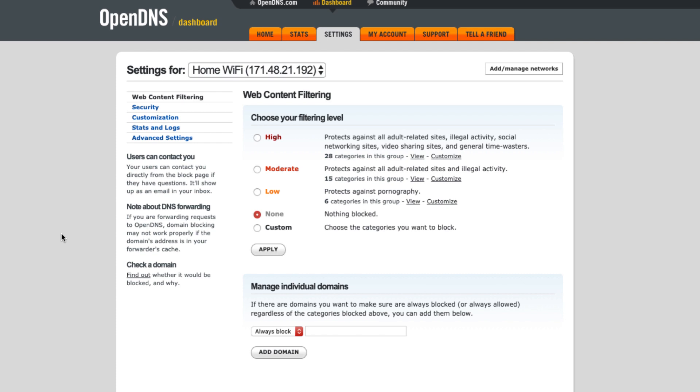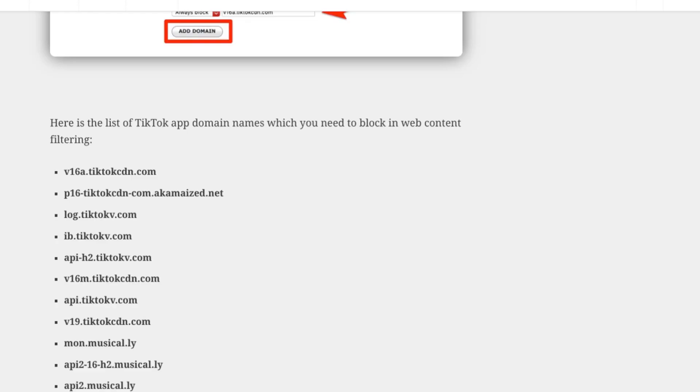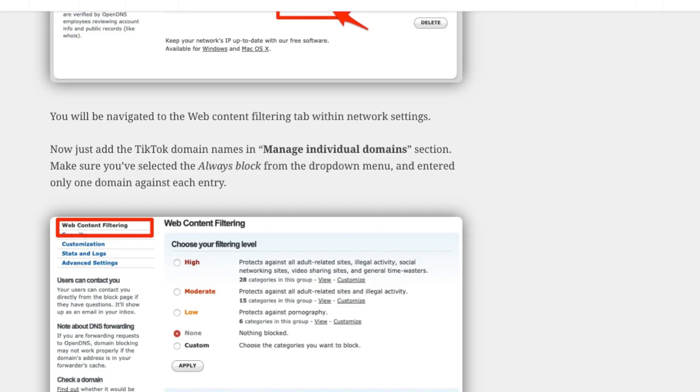So once you tap on the IP address, you would be navigated to this Settings page and you would be defaulted to this Web Content Filtering. So in this, what you need to do is you need to go to Manage Individual Domains and add the domain addresses of TikTok which are shared in this website.